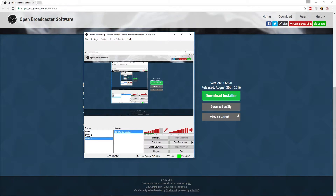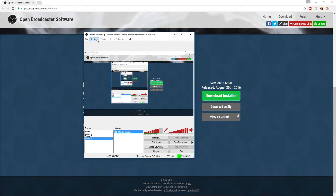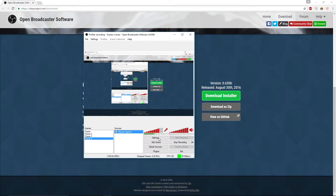Once it's installed you'll have something that looks like this — you can see the paradox of me recording the OBS that's recording right now. This is what the basic things look like. What you're going to do is go up to Profile, click Create a Profile and whatnot.